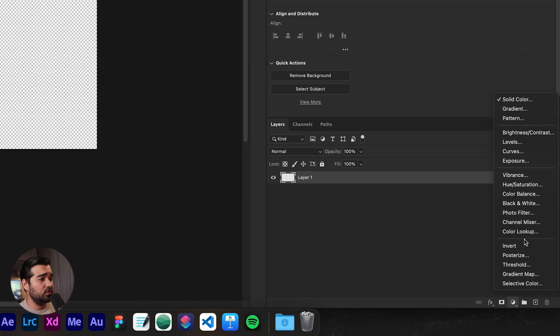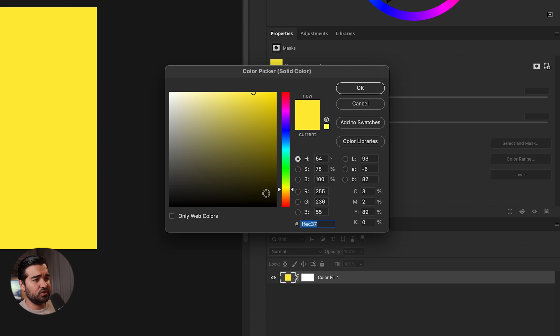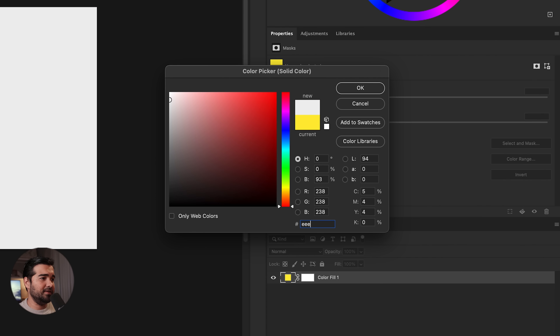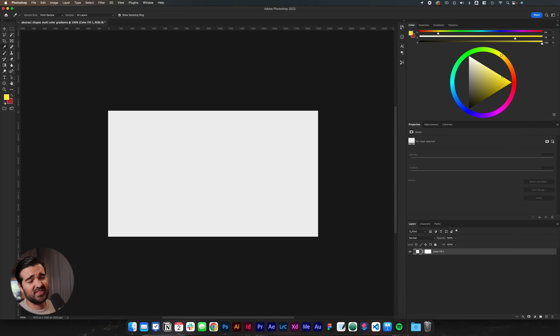We're going to start by creating a new layer. It's going to be a solid layer, and then we're going to put in the color EEEEEE — six times. It's a creamy white.